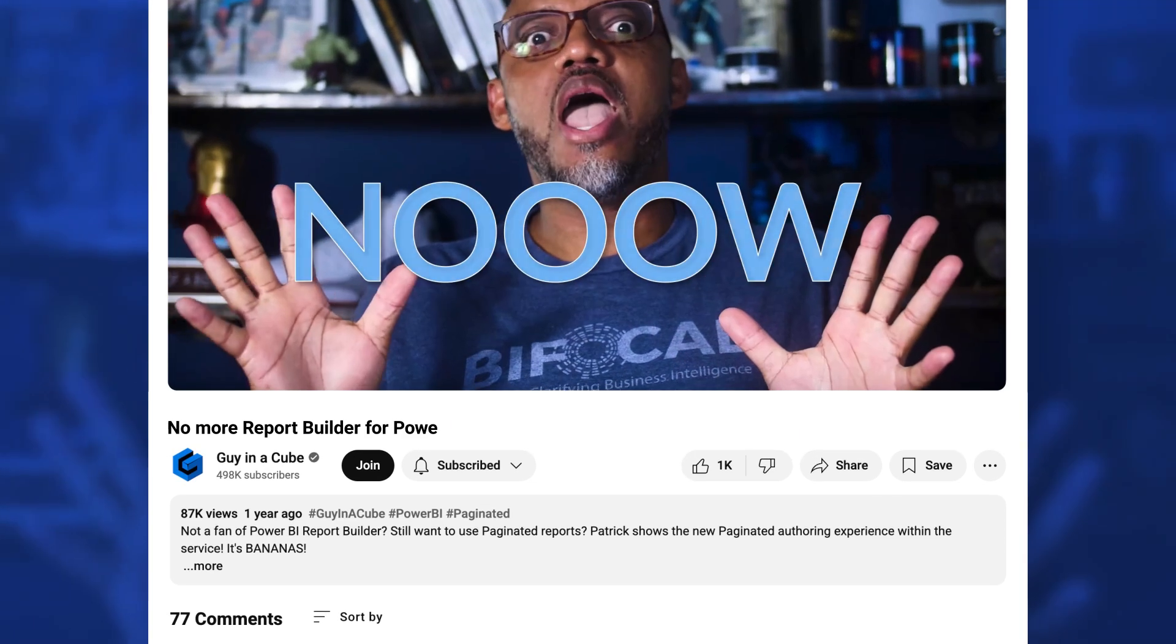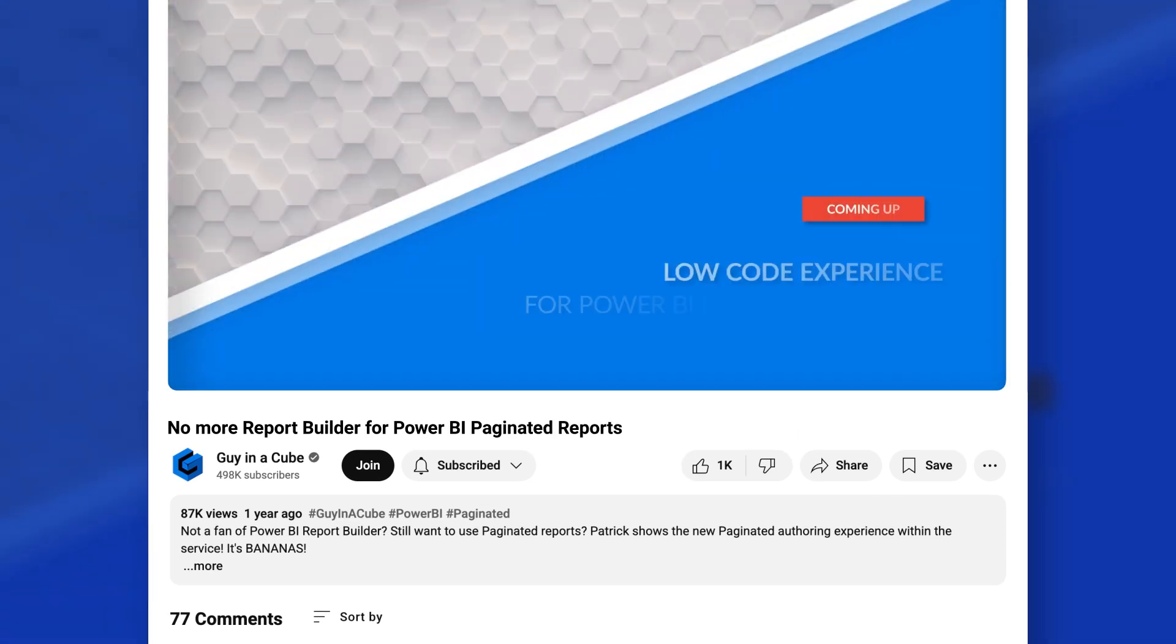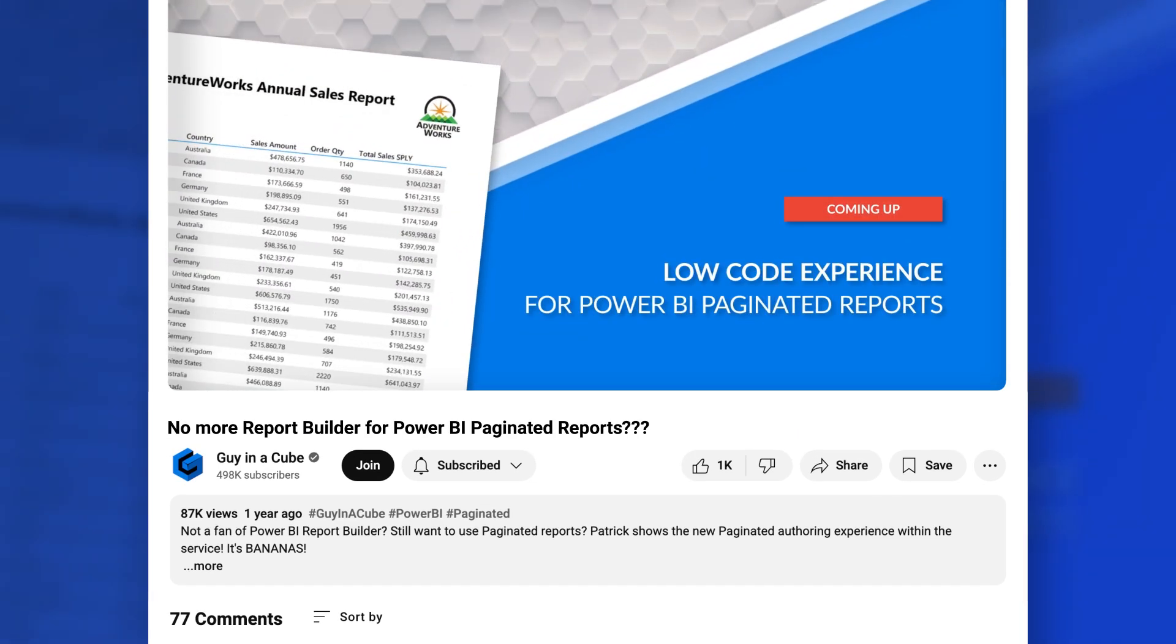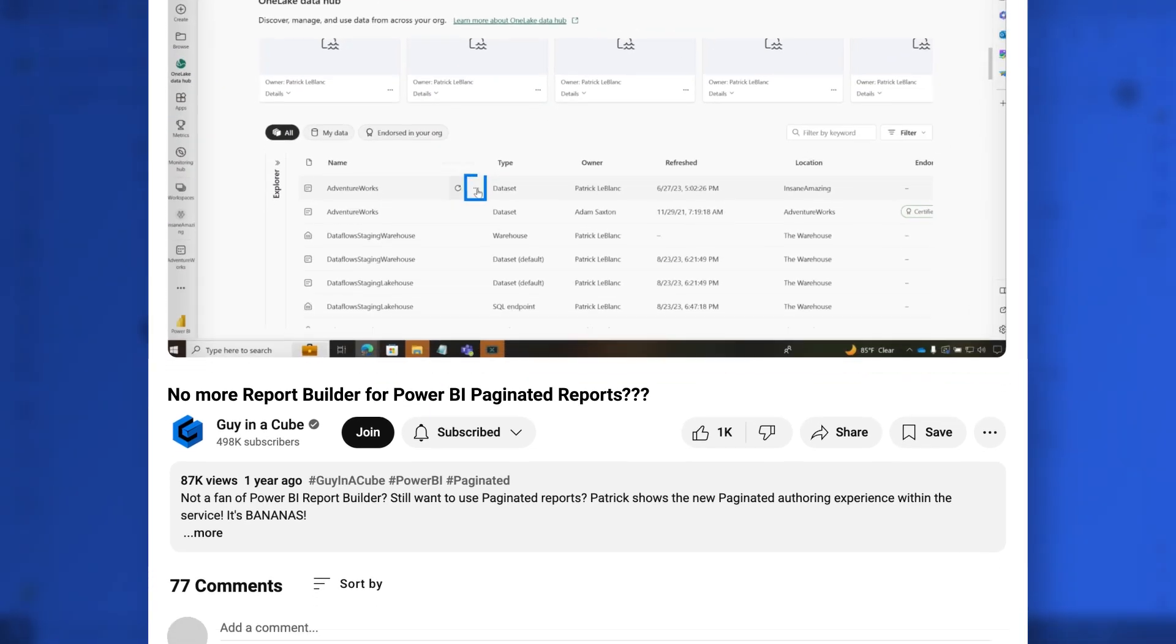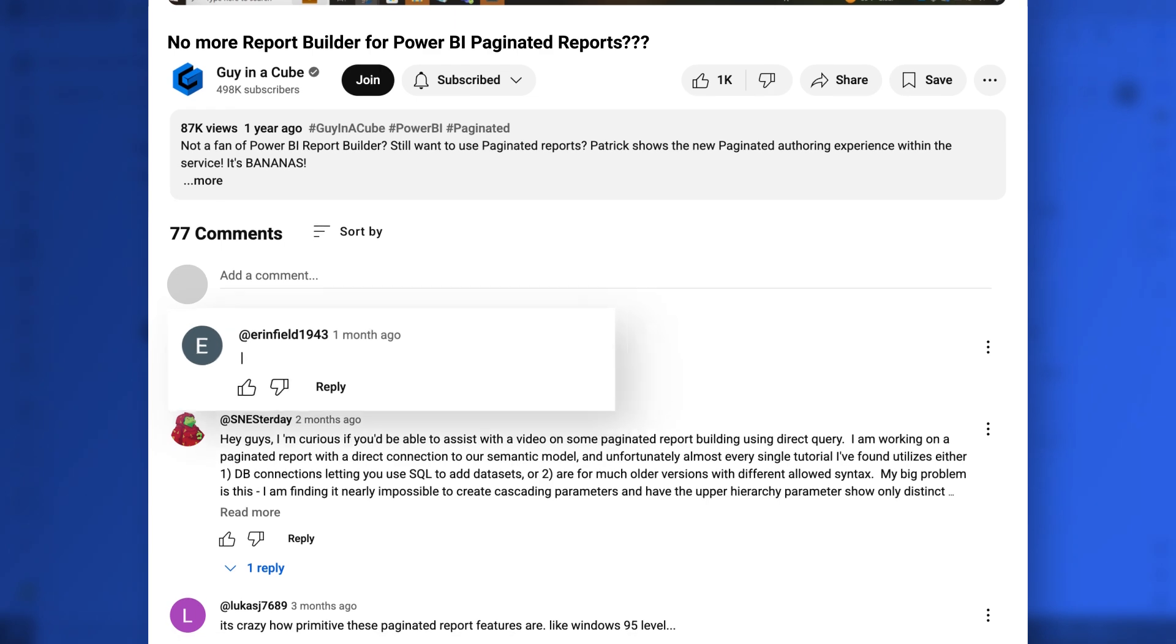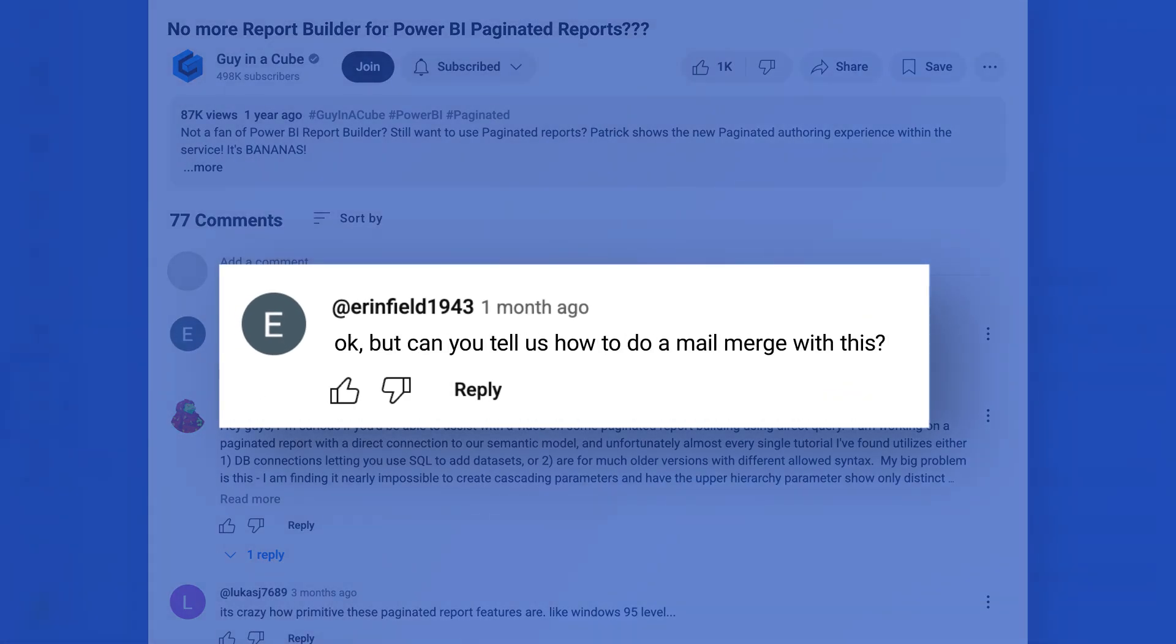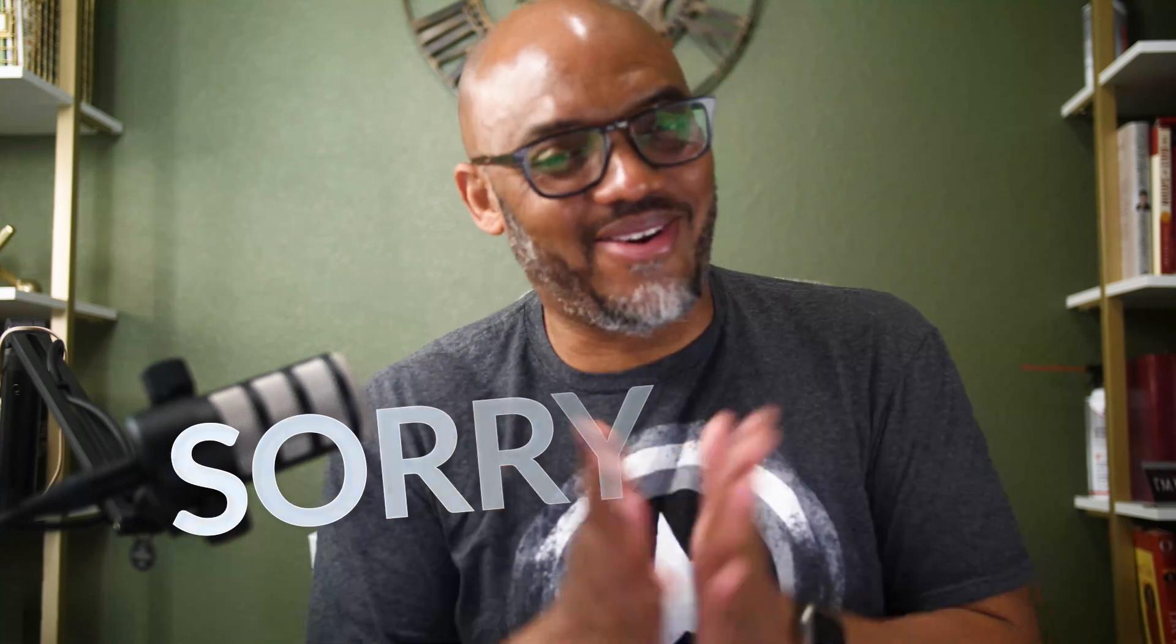Yo! What's up? This is Patrick from Guy in the Q and I did a video about no more report builder for Power BI paginated reports because you can design paginated reports in the web, but this person came back and they were like, okay, but can you tell us how to do a mail merge with this?